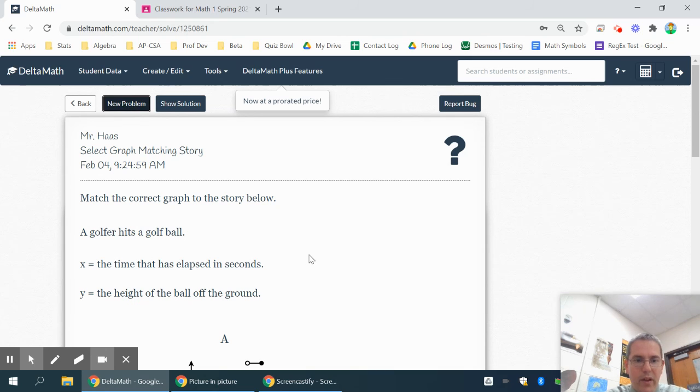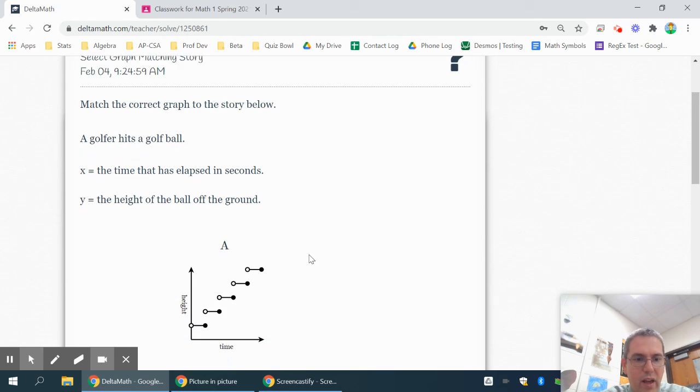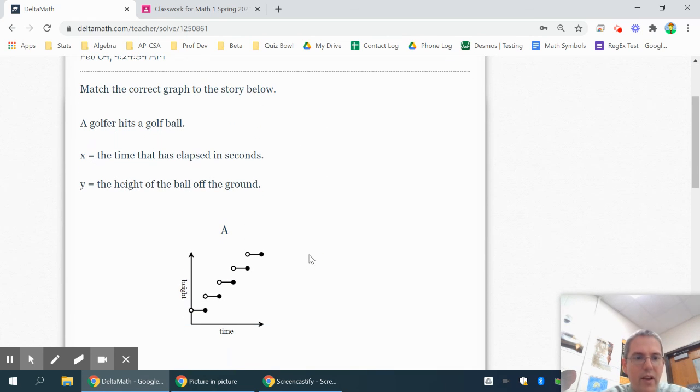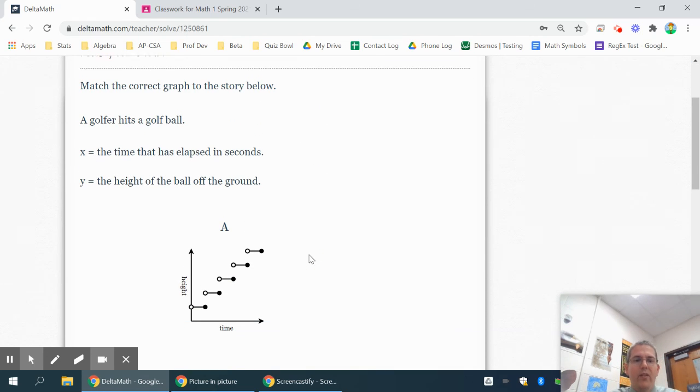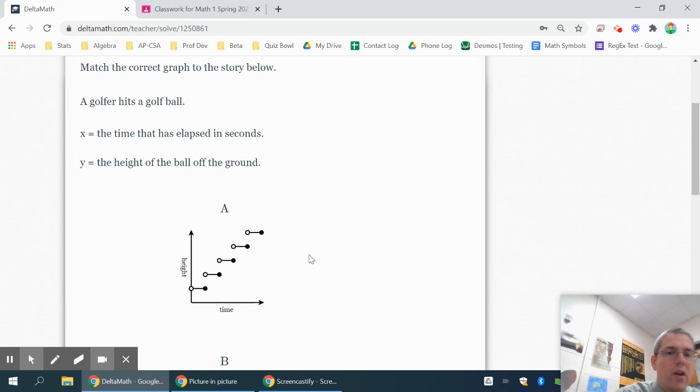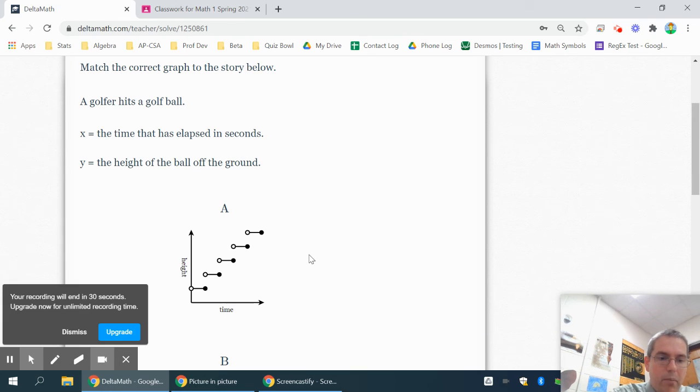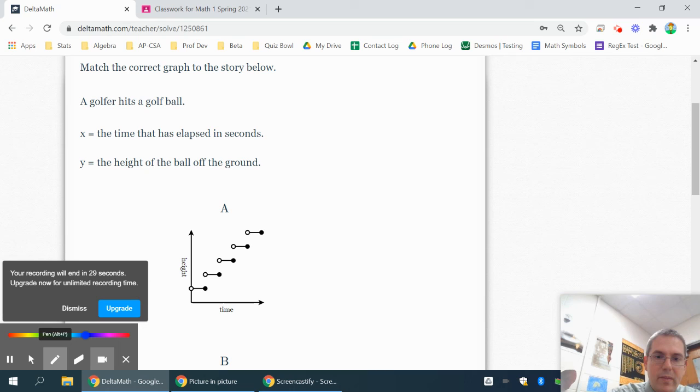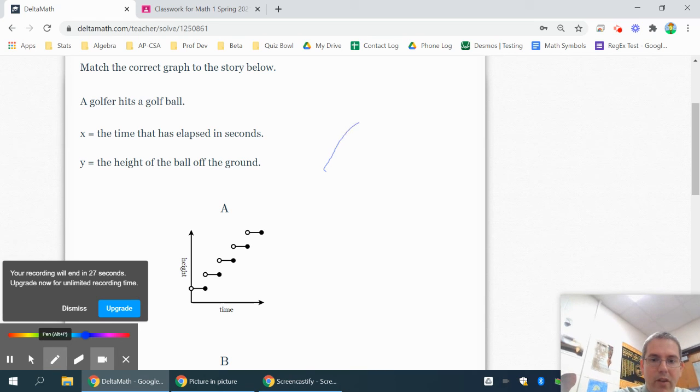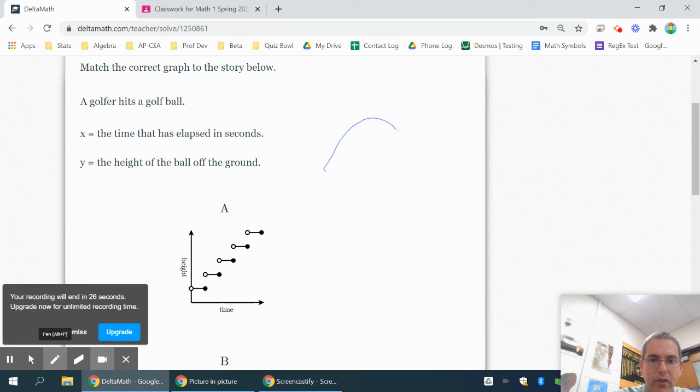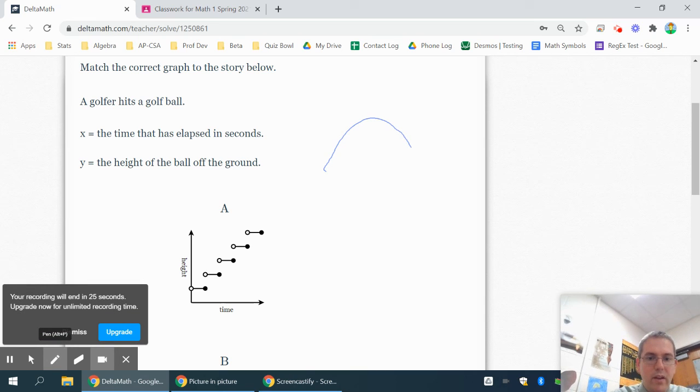This one, it's hitting a golf ball. X is the time in seconds. Y is the height of the ball off the ground. Well, what's going to happen is, the ball initially is going to go up. The height will increase. And at some point, it'll start to decrease again.